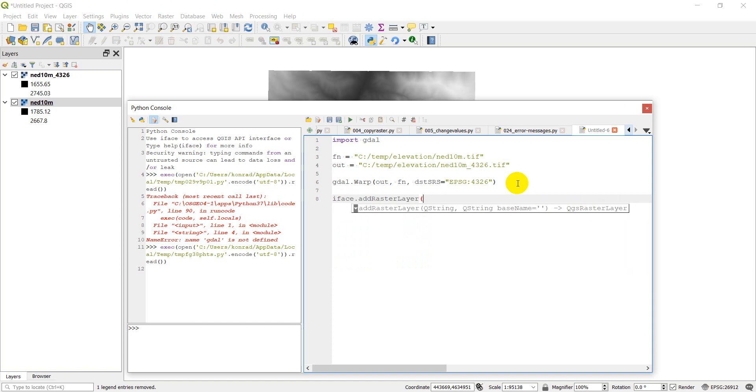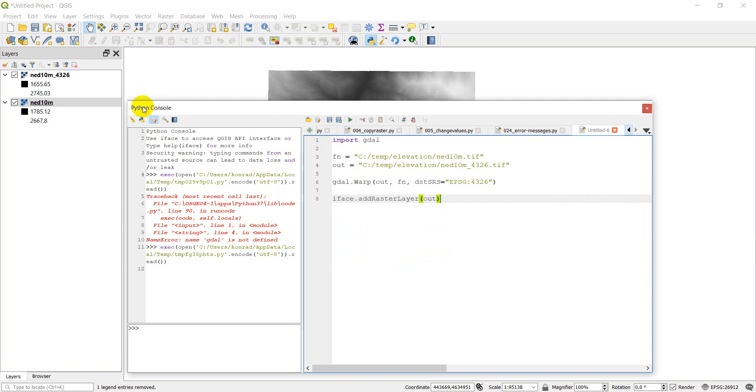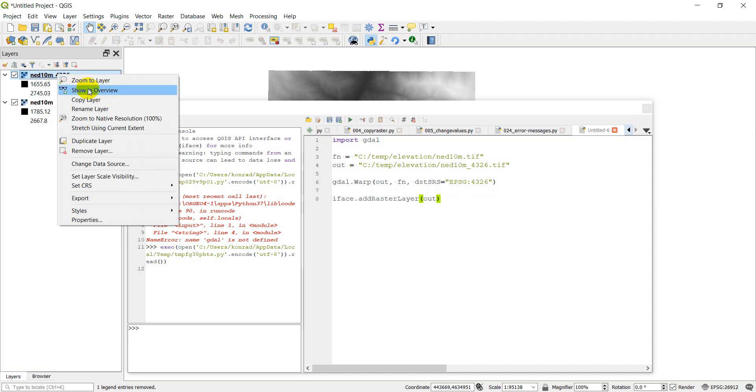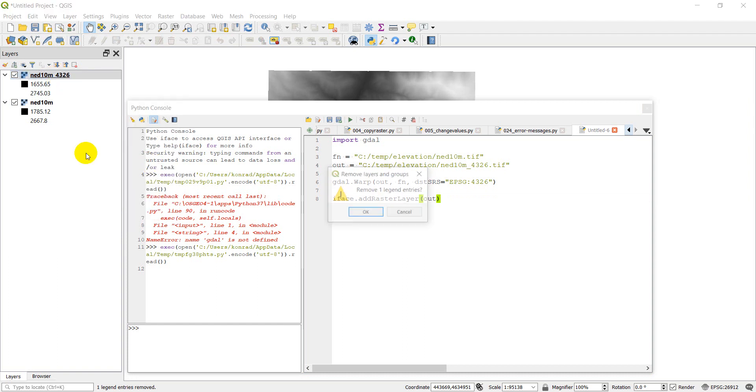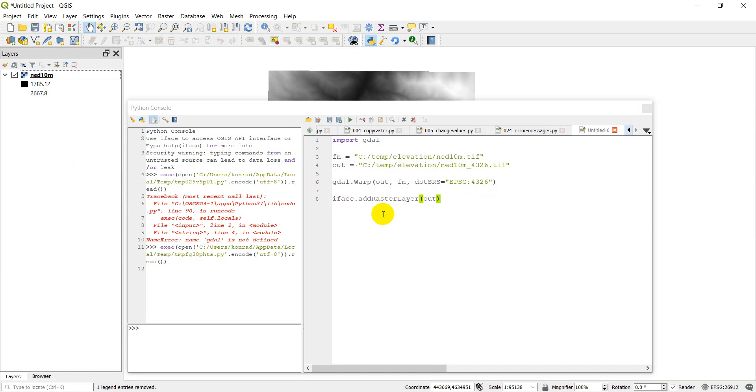And I can remove this one. So now what we want to do is we're going to want to put in the number of rows and columns.